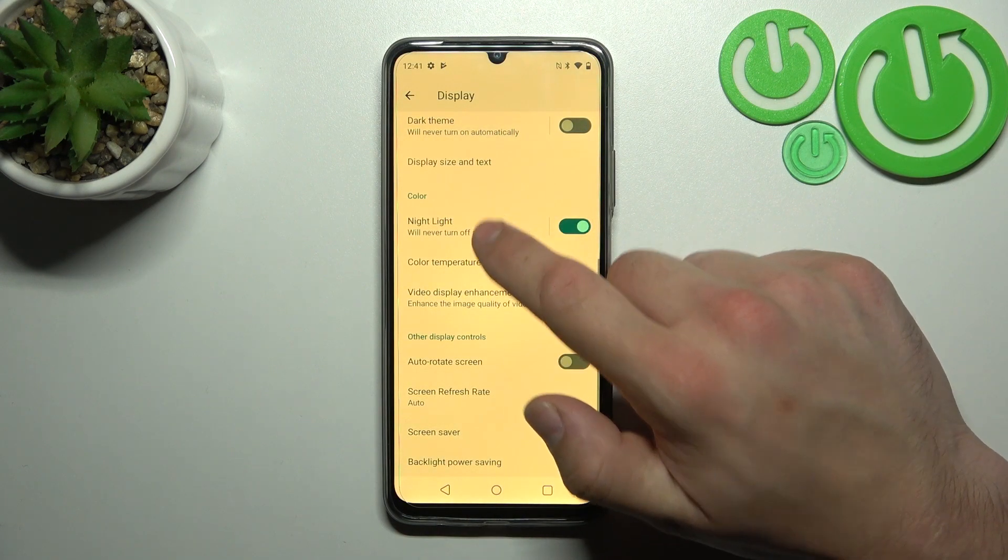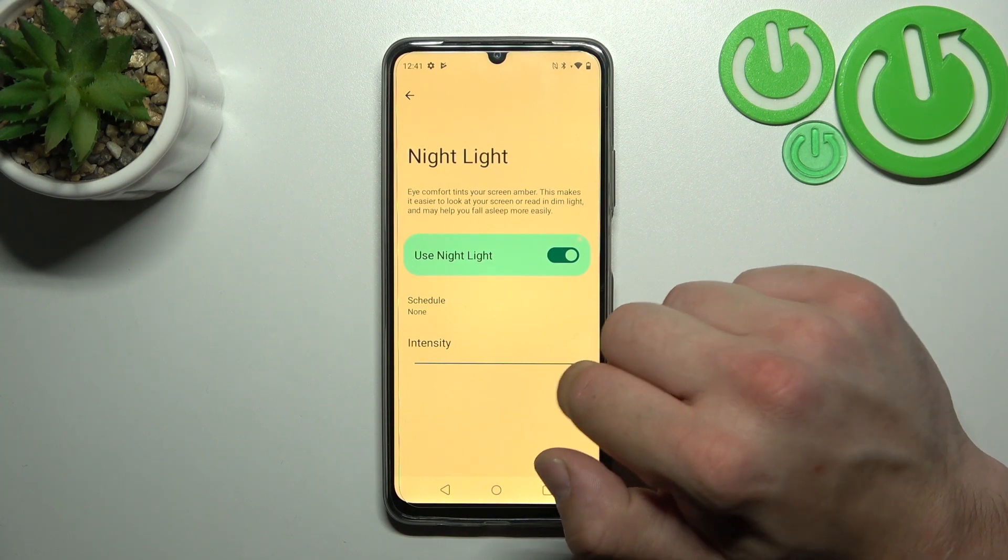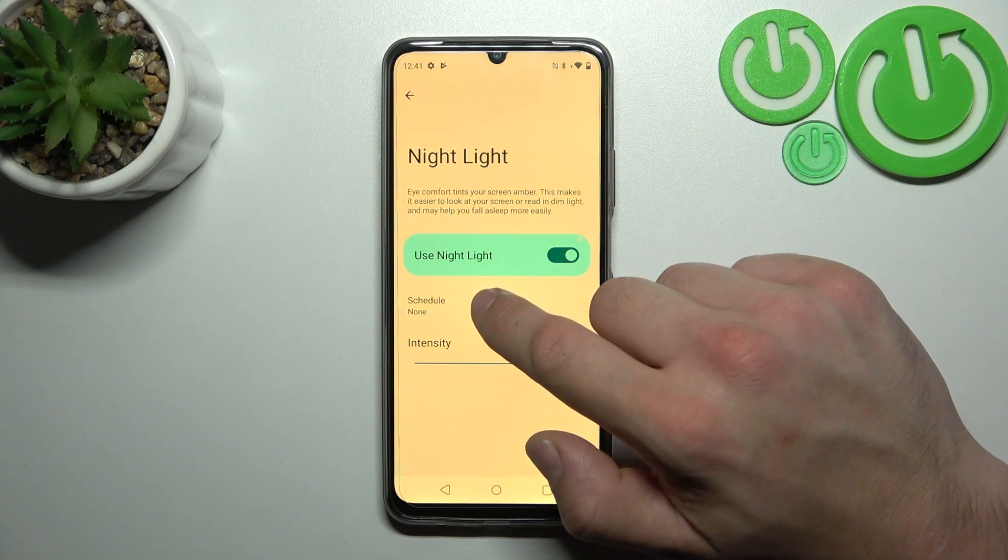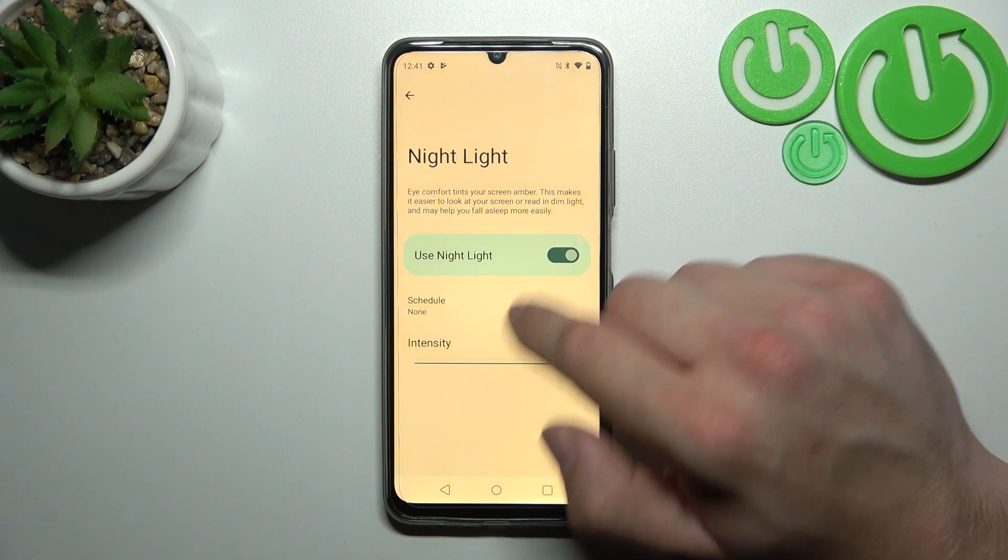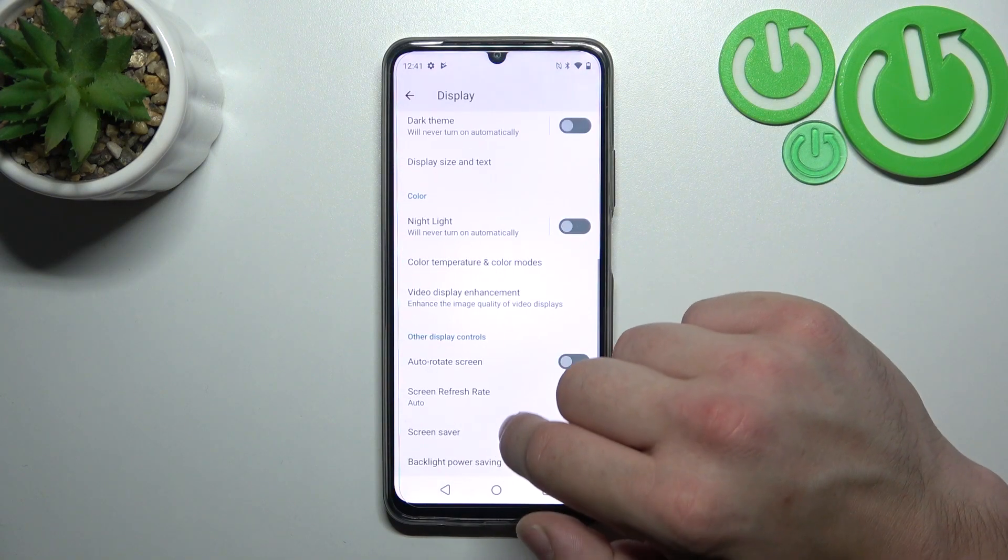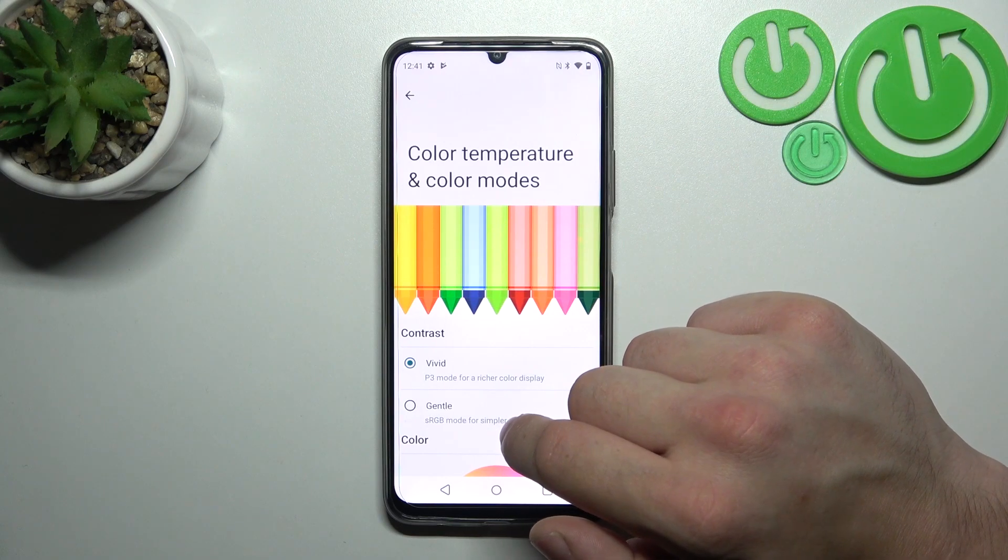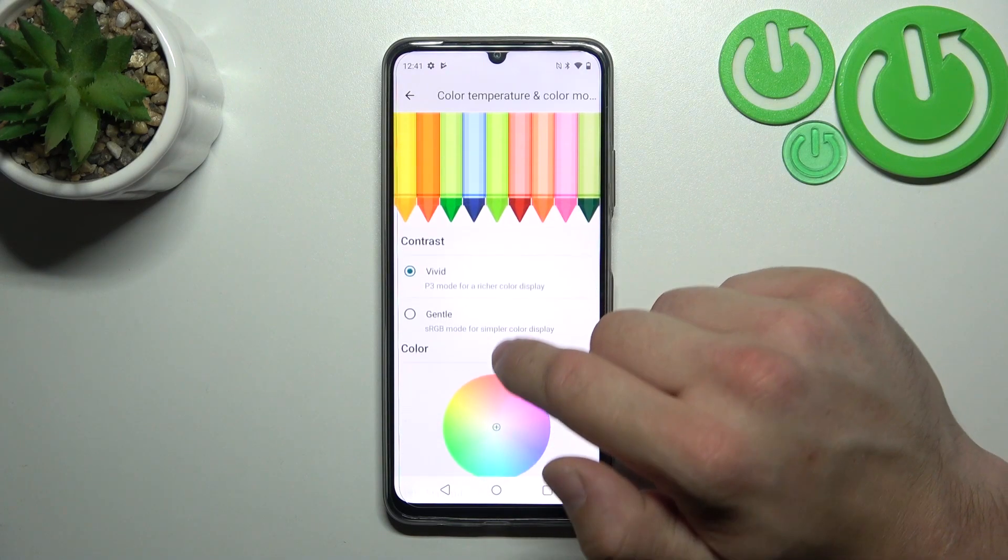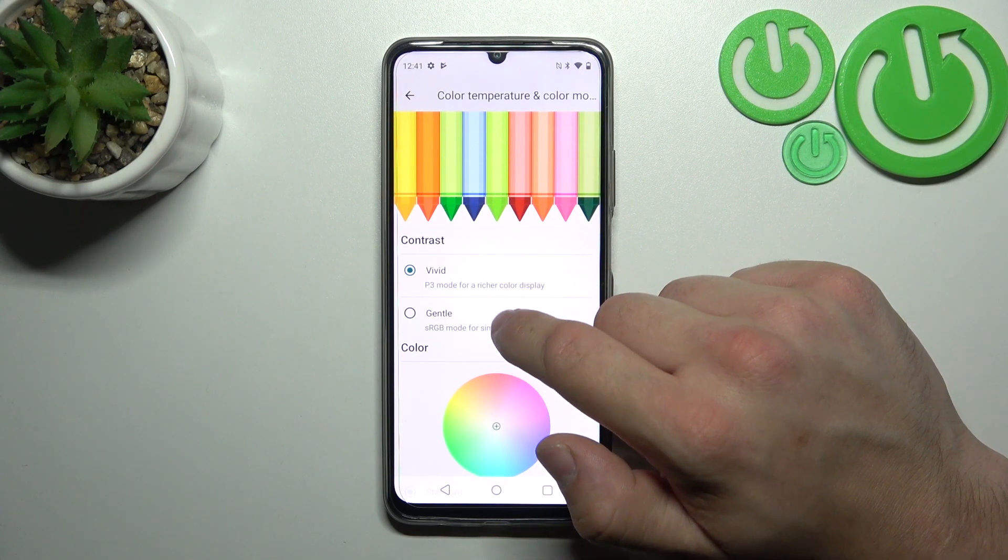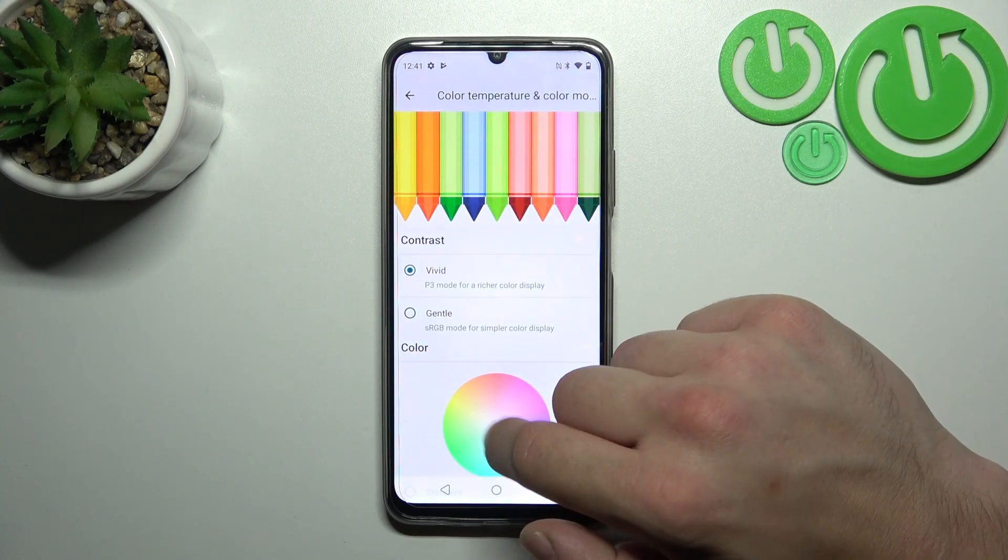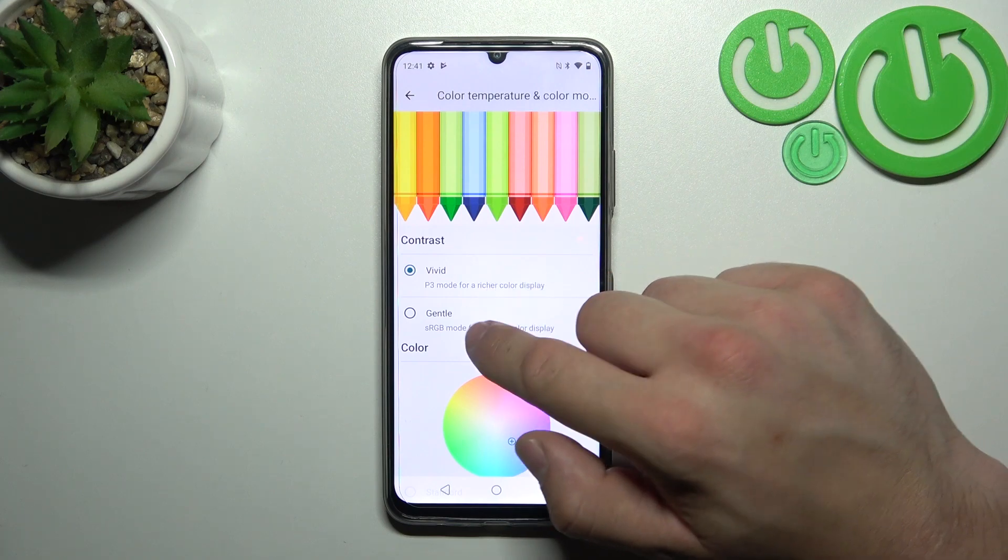Then you can enable or disable night light and change its intensity and schedule it. Next you can change color temperature and contrast.